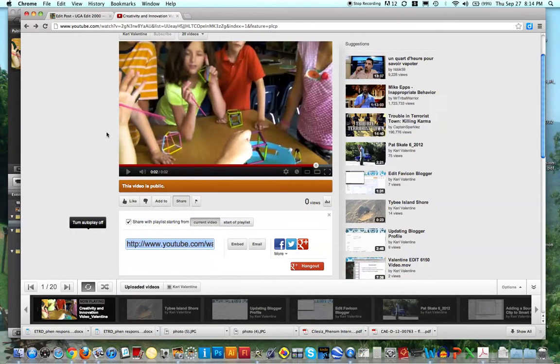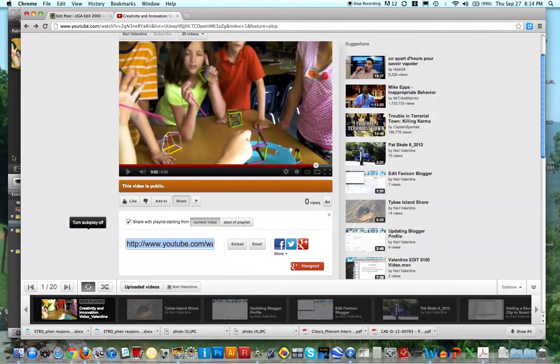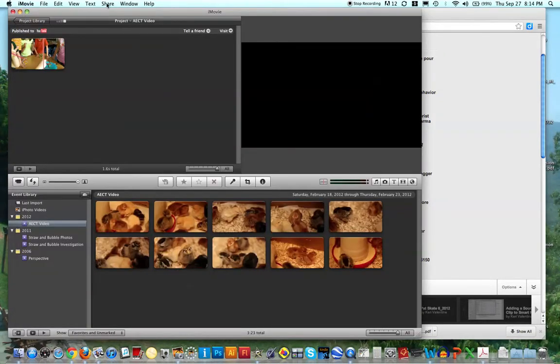And that is how you basically take your movie, from iMovie, and share it to YouTube.